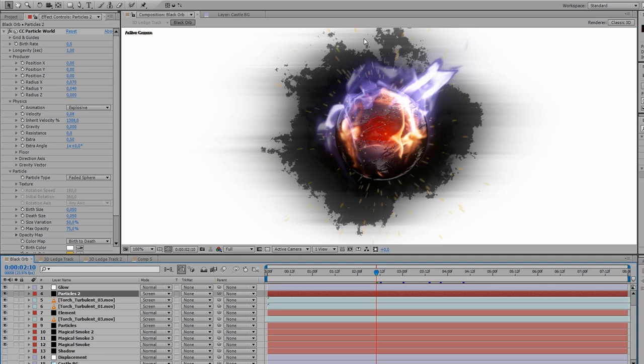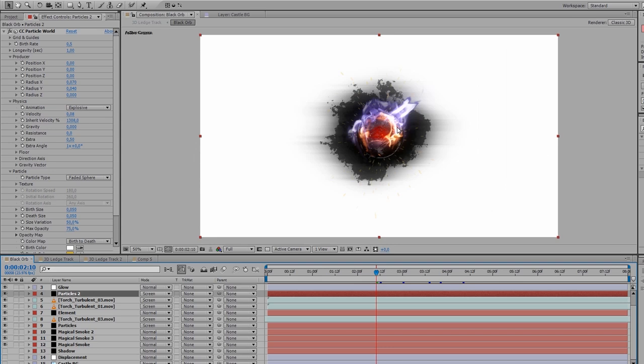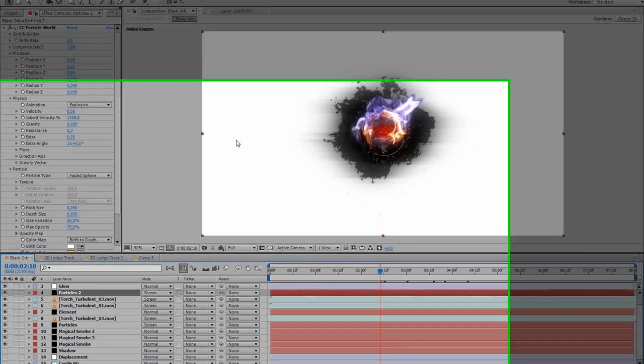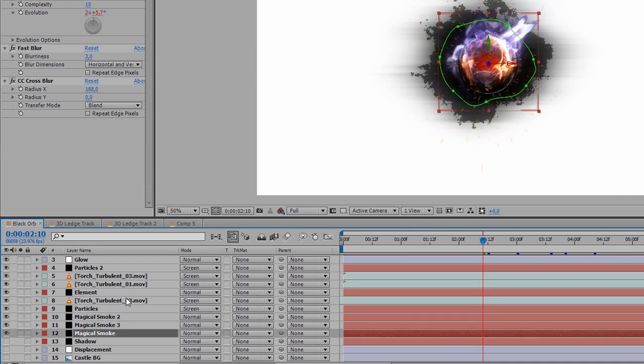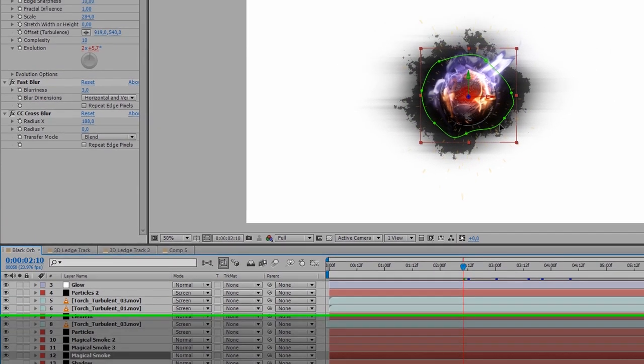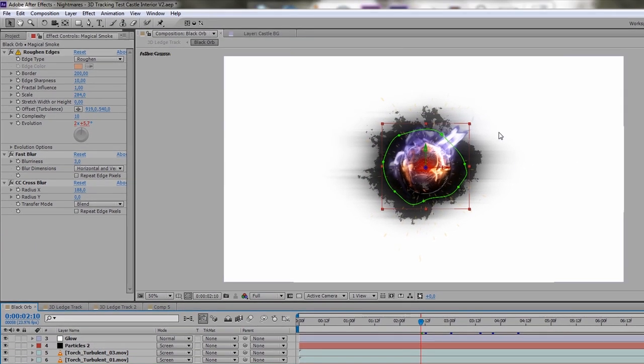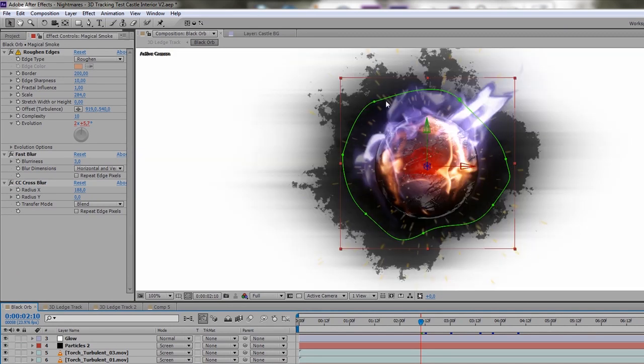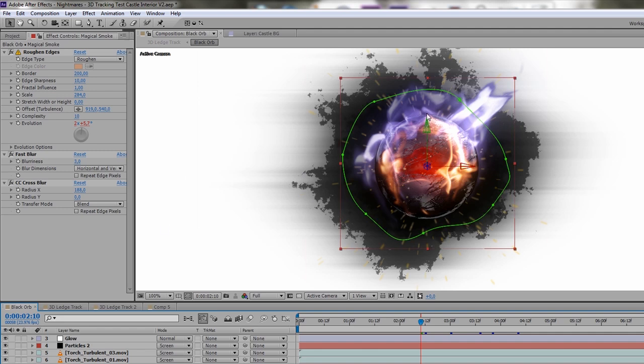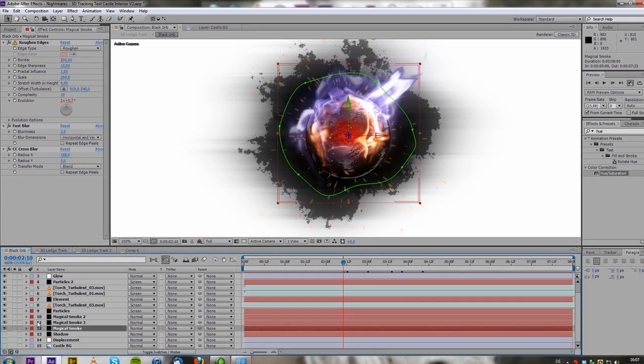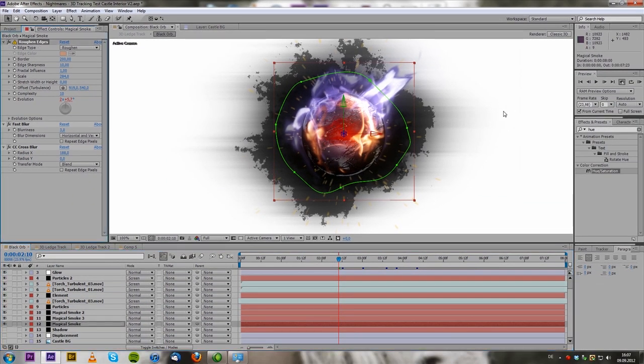So for the magical cloud behind the orb you're going to also create a black solid and apply a mask to it. Very important here that it is almost round because I want a cloud around the orb behind it. But I just don't want it to be perfect because you want that organic look of the object. You want to make it feel like it's in the living world. So we apply roughen edges to that layer.